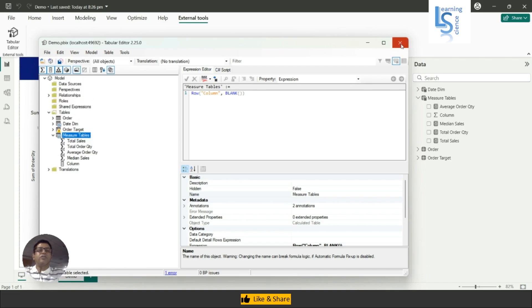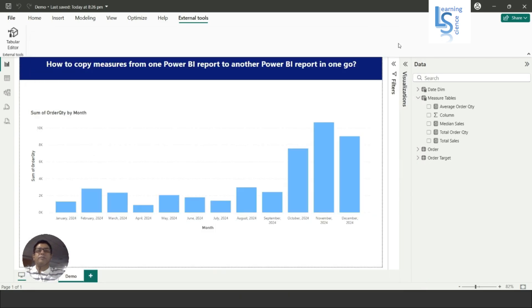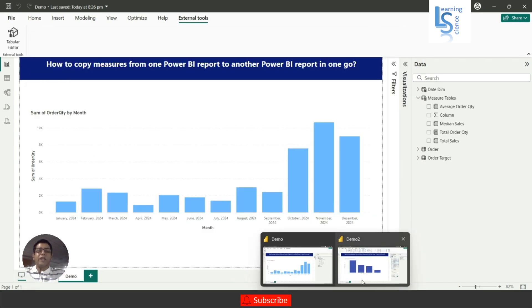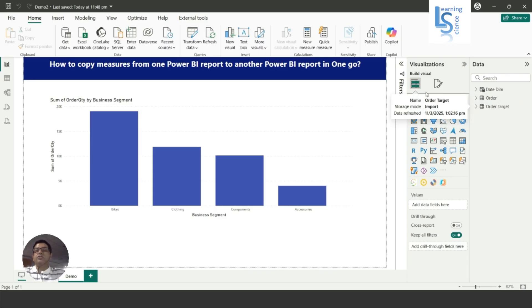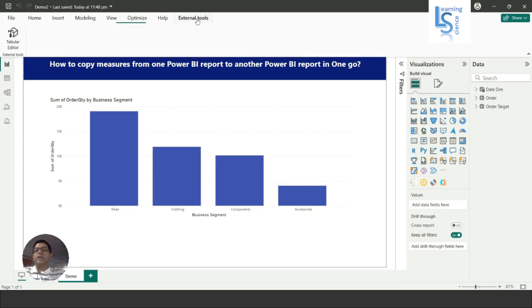Now I have another Power BI file open. In the data model you can see there is no measure table, but the data model is the same. So now again you have to go to External Tools and click on Tabular Editor again.